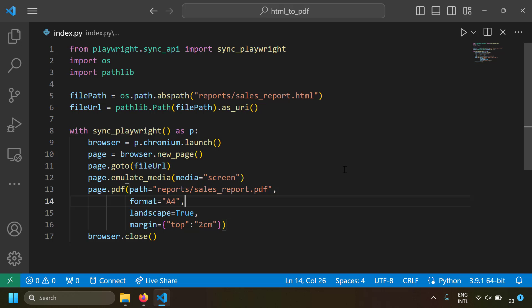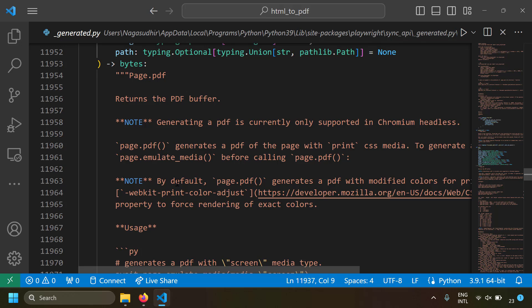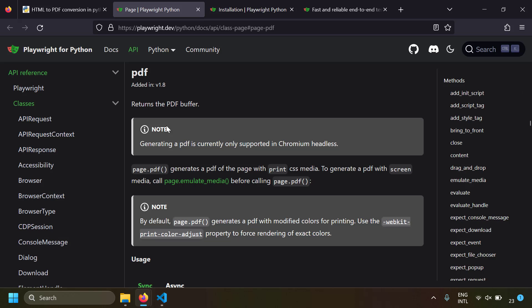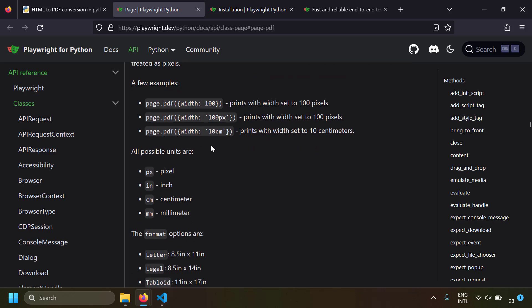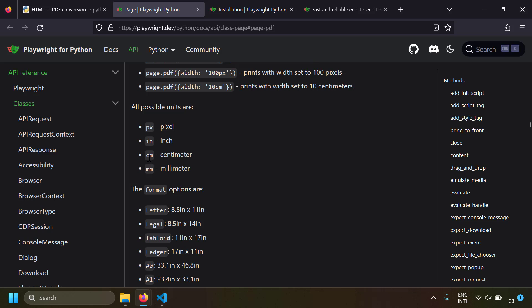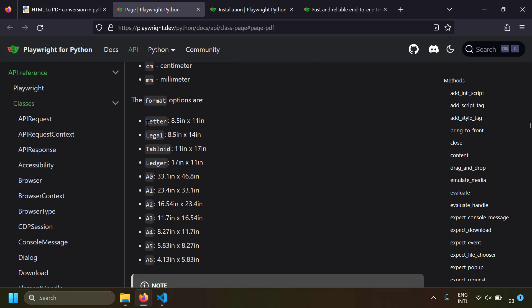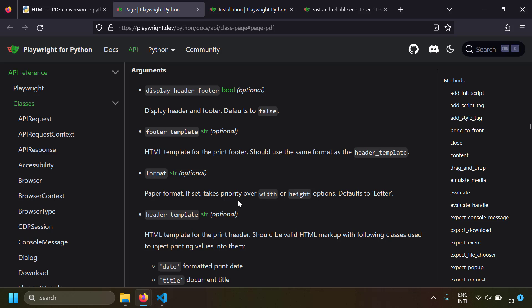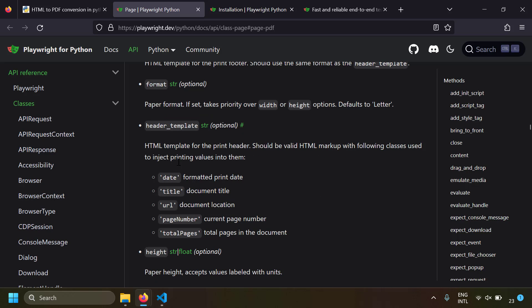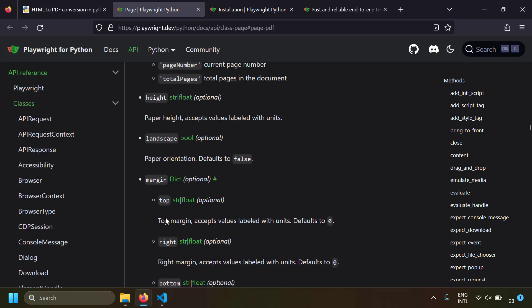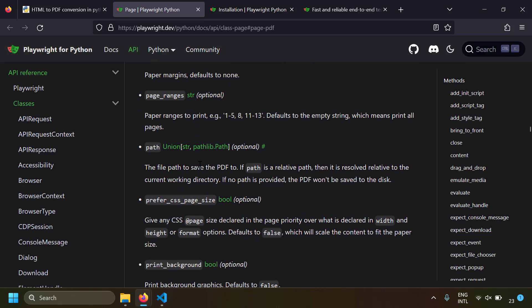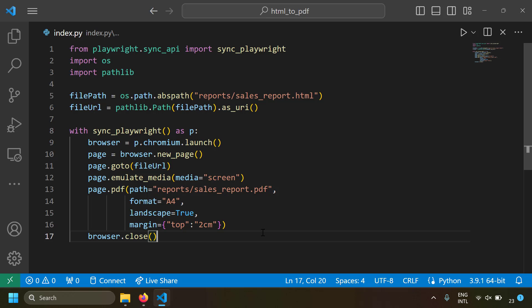In VS Code you can see the options by hovering over the function or pressing F12. You can also refer to Playwright's official documentation to see all the PDF printing options. Units are specified as strings like '2cm', the format defines the page size, and there are many other options such as display_header_footer, header_template, height, landscape, margin, and paper_range. Please refer to the documentation to learn how to customize PDF printing in Playwright.